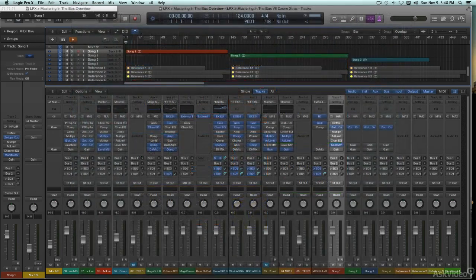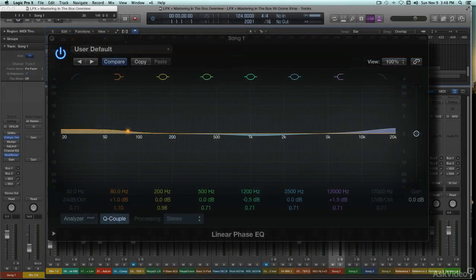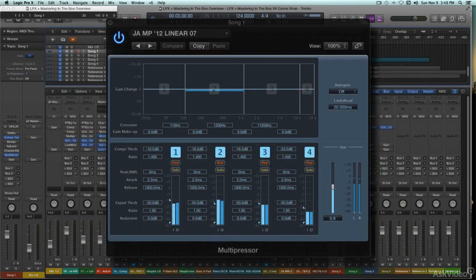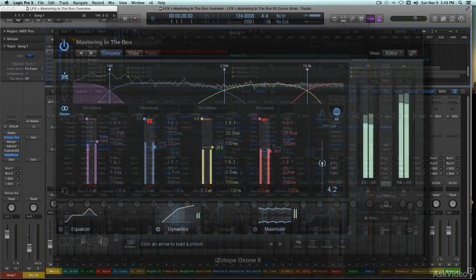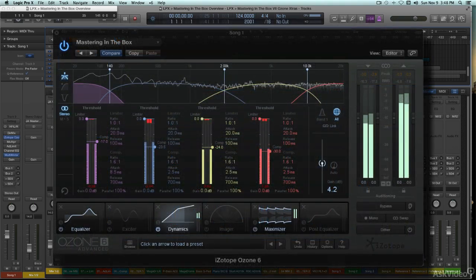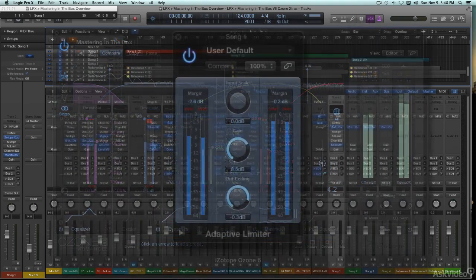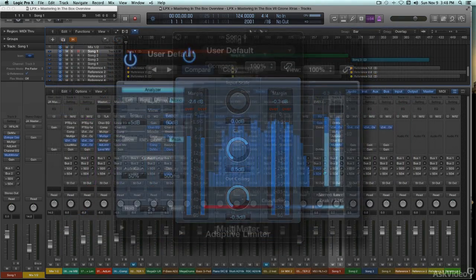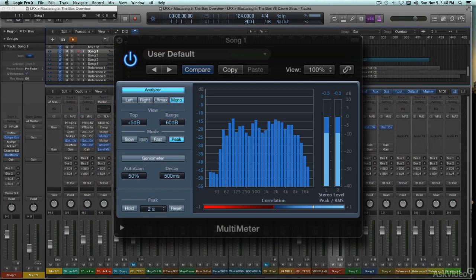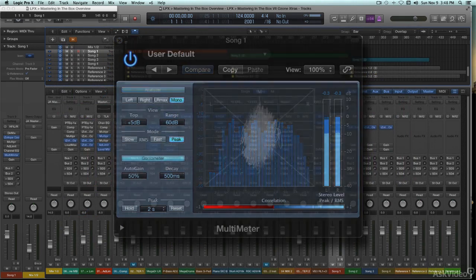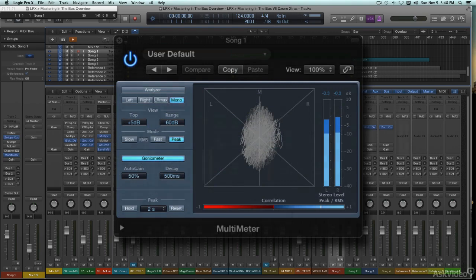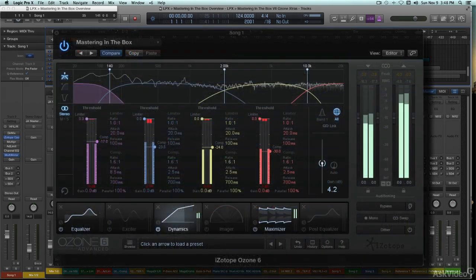So while this course won't make you into a seasoned mastering specialist overnight, you'll still have to train your ears and your hands to get used to the more subtle listening and tweaking you need for effective mastering. You should come away with a solid understanding of the tools, the issues, and the process of mastering, and that should put you well on your way to making better masters.